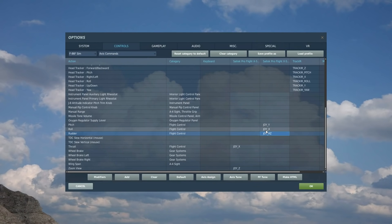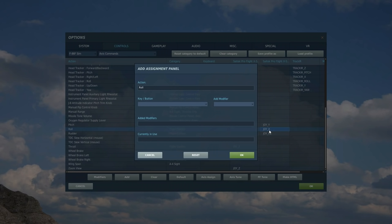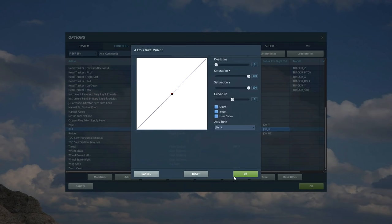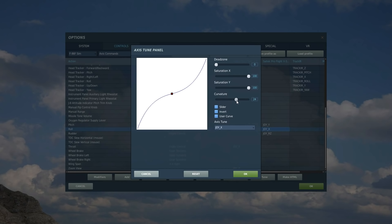Next is roll, double click, move the control stick to the left fully then the right fully. It's picked up as Joy X. Axis tune. It's already right in the center so we don't need dead zone, we will need curvature though so let's add 25 curvature.